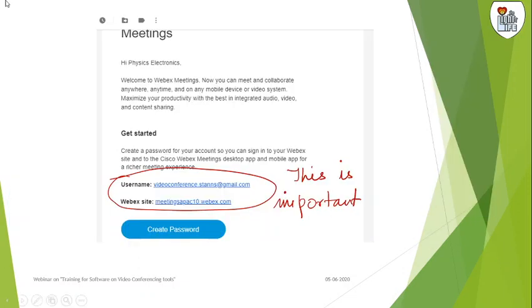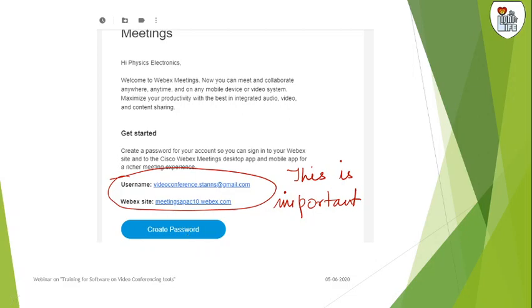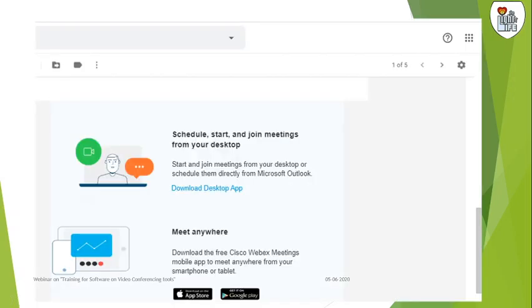This information will be mailed to you - your username and your website. As soon as you receive this, you have to click on this and change your password, then create your app. Then you can start joining meetings from your desktop.